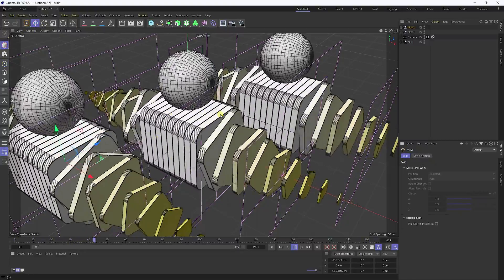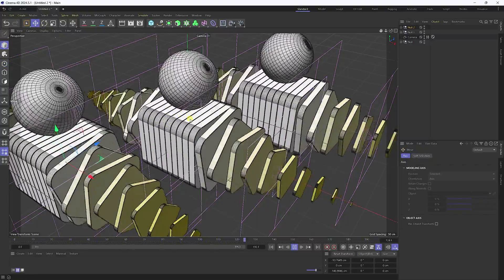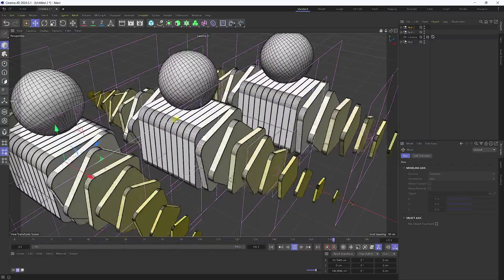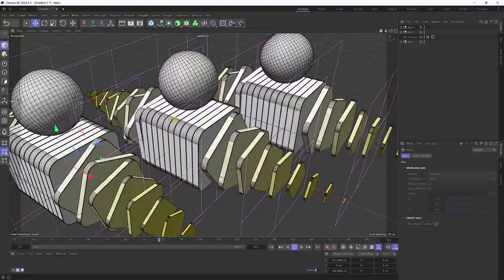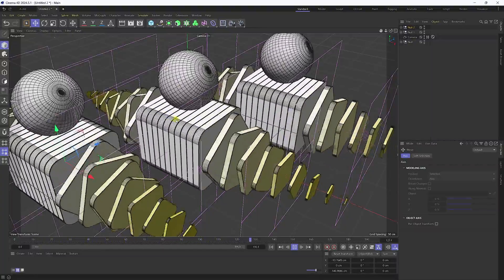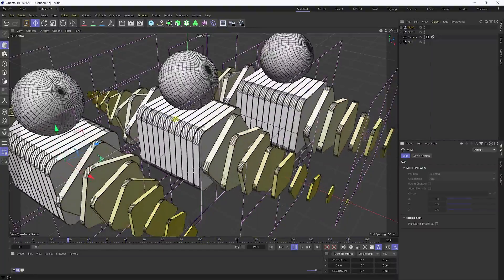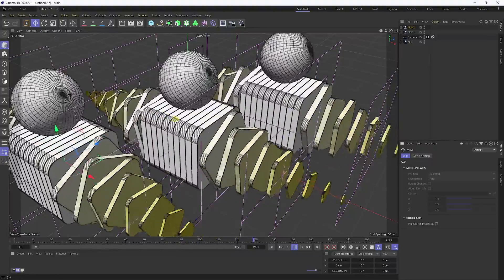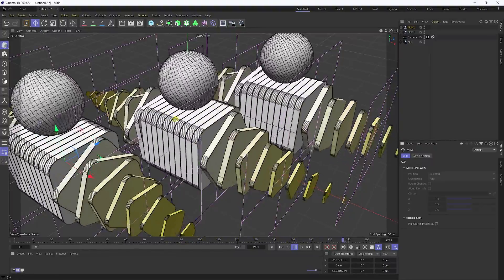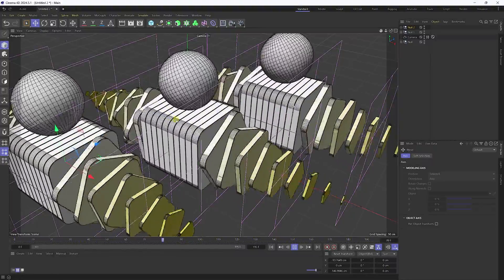That's it — my final looping animation is finished. You can apply material and render. If you like my video, please share and subscribe to my YouTube channel. Thank you.